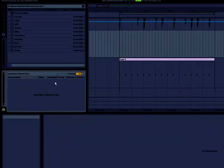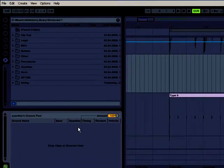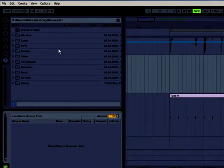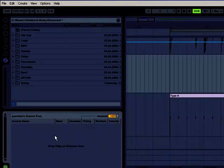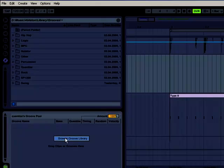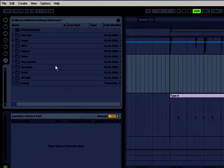To actually see the presets themselves, we need to get them into the browser, which I already have, but if you don't, you can bring up the context menu and go to browse groove library, and then you'll get all the presets.